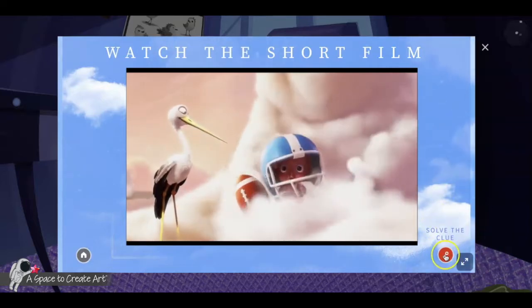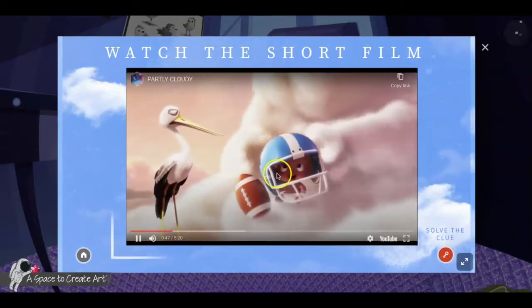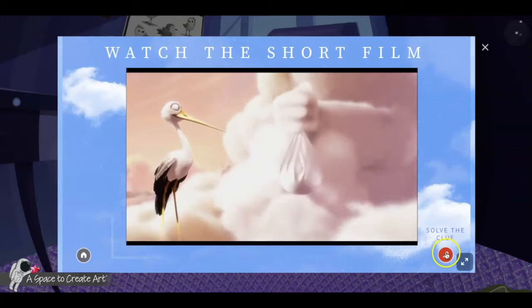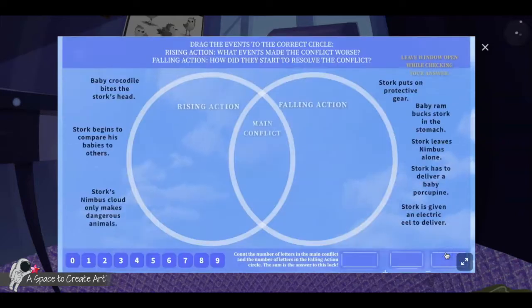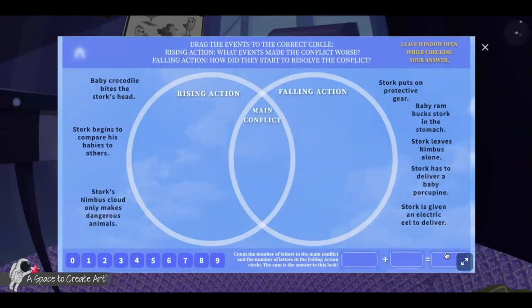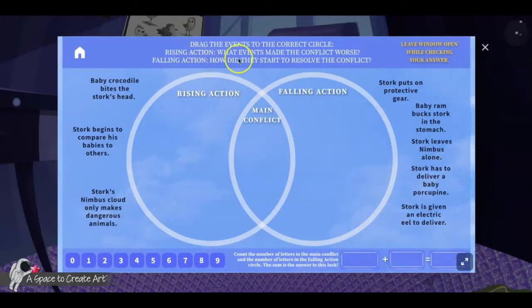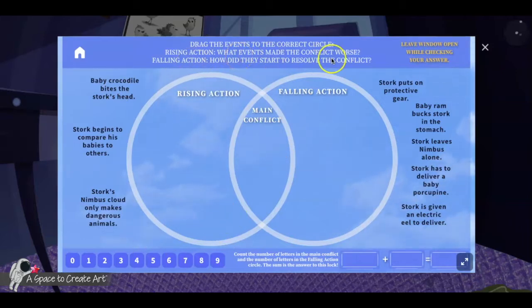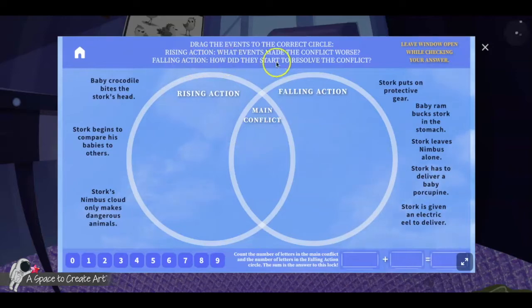Once the solve-the-clue icon comes up, kids watch the rest of the movie and then click on solve the clue. This one is to drag the events to the correct Venn diagram circle — rising action for what events made the conflict worse, and falling action for how they started to resolve the conflict.